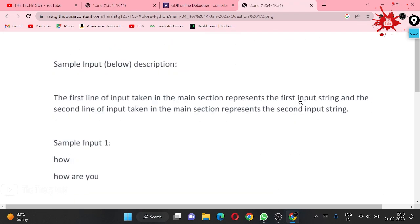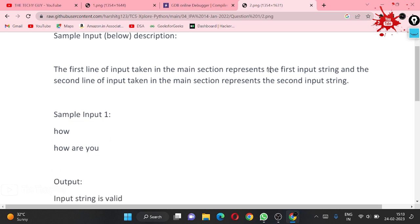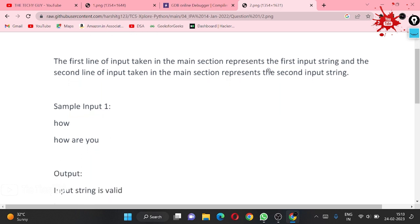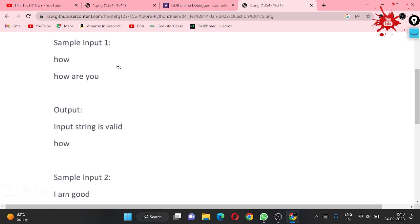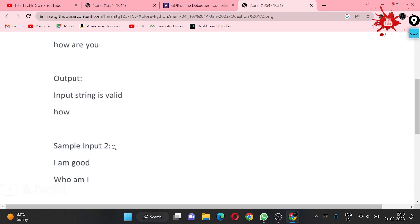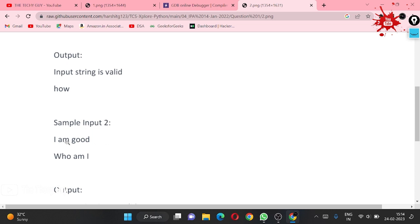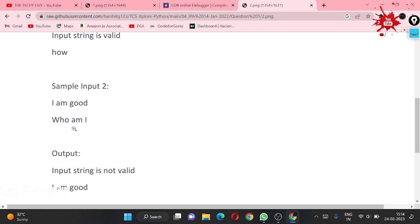Let's come to the inputs of this question. The first line of input is the main string. For input 'how' and second input 'how are you', we check if H, O, W from 'how' are present in the second string — and in this case they are, so our output should be 'input string is valid' and 'how'.